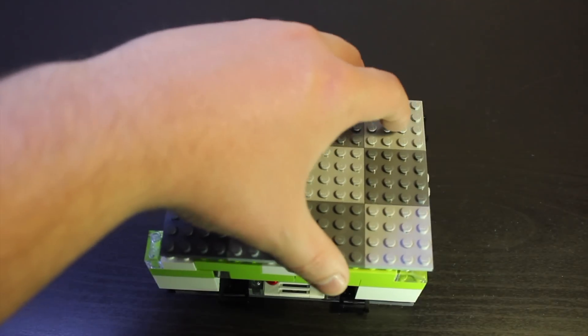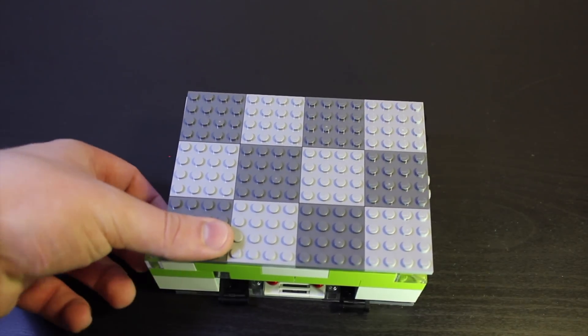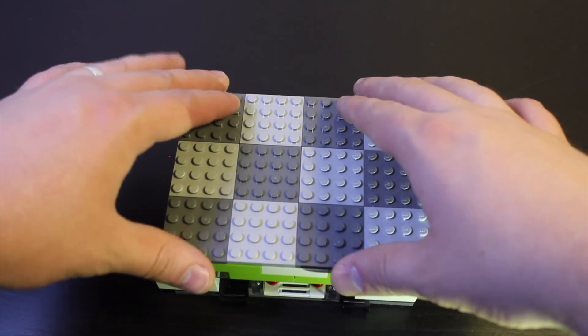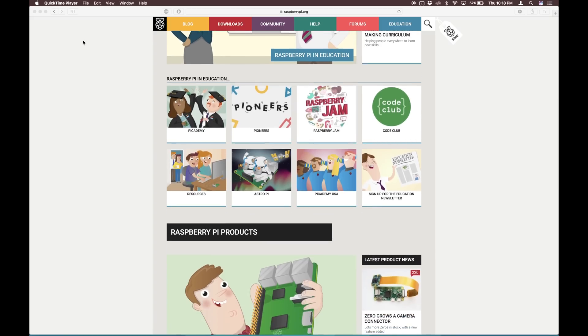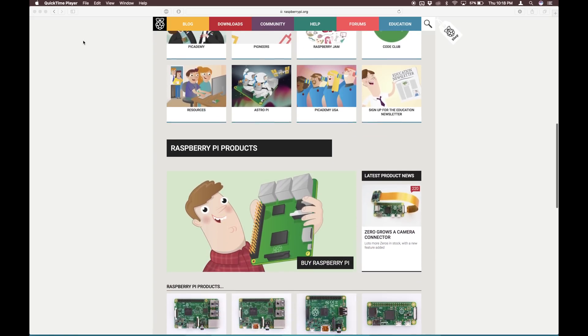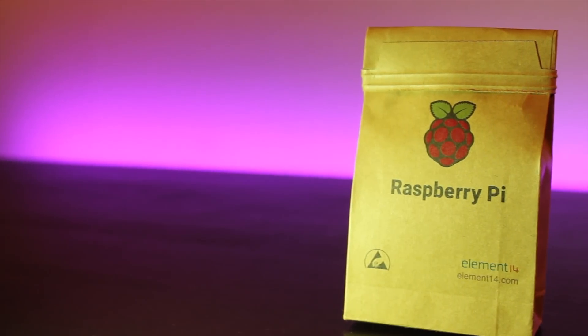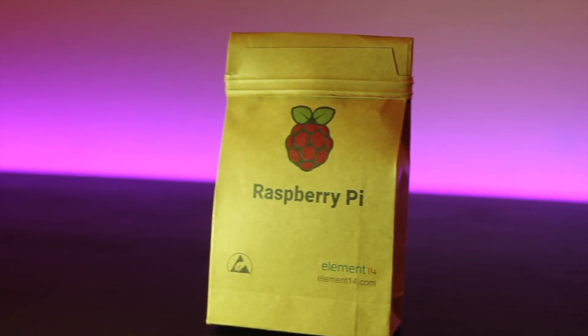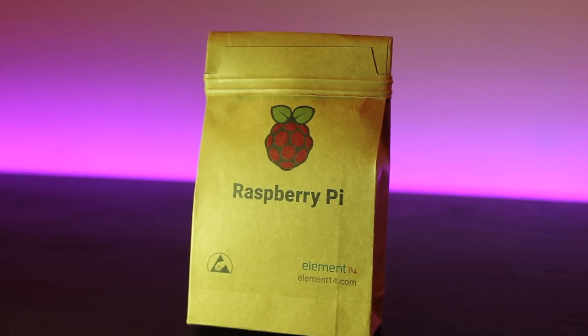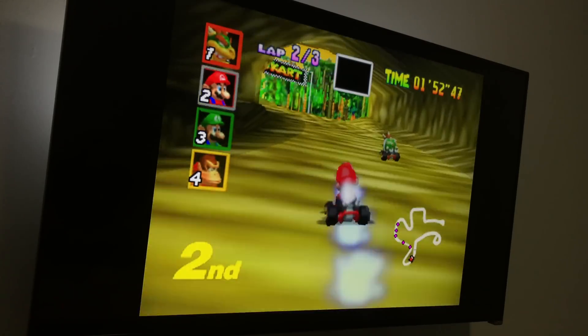I'd recommend a Raspberry Pi to anyone remotely interested in diving deeper into computer hardware and software. The community surrounding the Pi is vibrant and full of tutorials and literature for even the most basic of beginners to understand, like myself. And on that note, let me know what you think I should do next with my Pi, and if you have one, what do you use yours for? Let me know in the comments below.